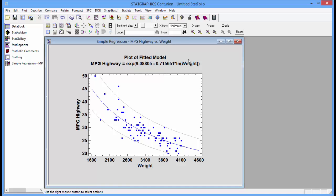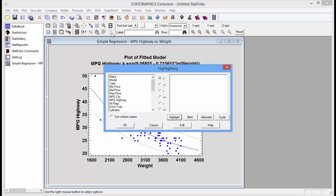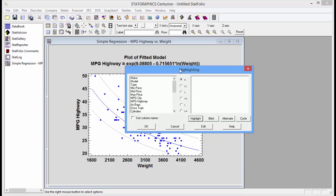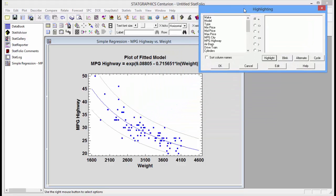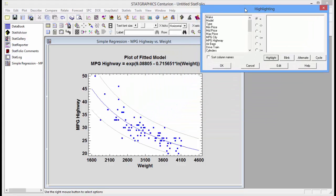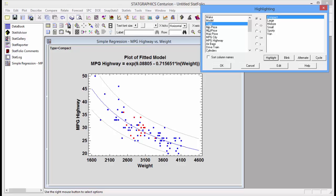I can do that by going to the analysis toolbar and pushing the highlight button. This brings up a dialog box which I'll move out of the way for the moment. I'll now click on the column name type and you'll see that it is highlighted in red all compact automobiles.